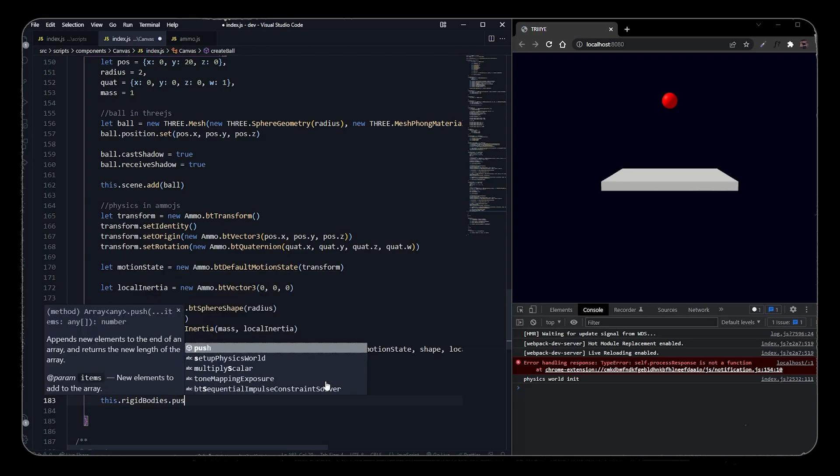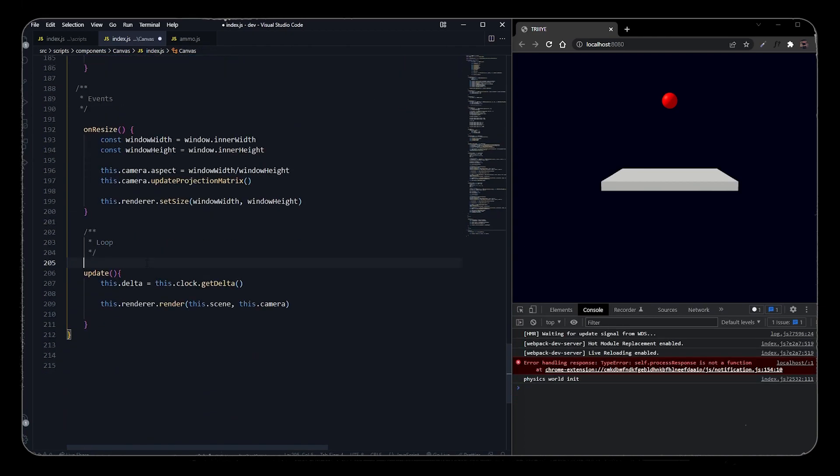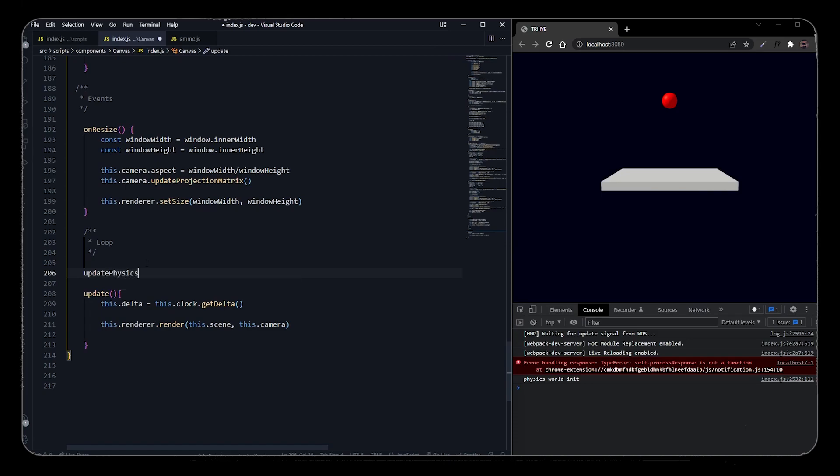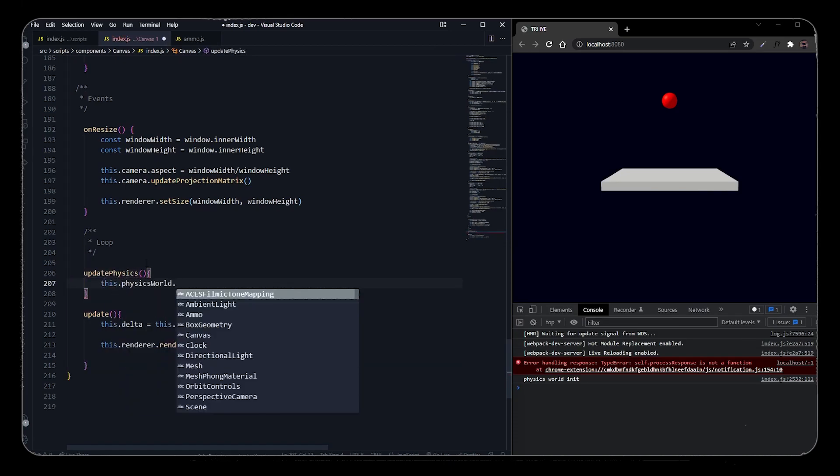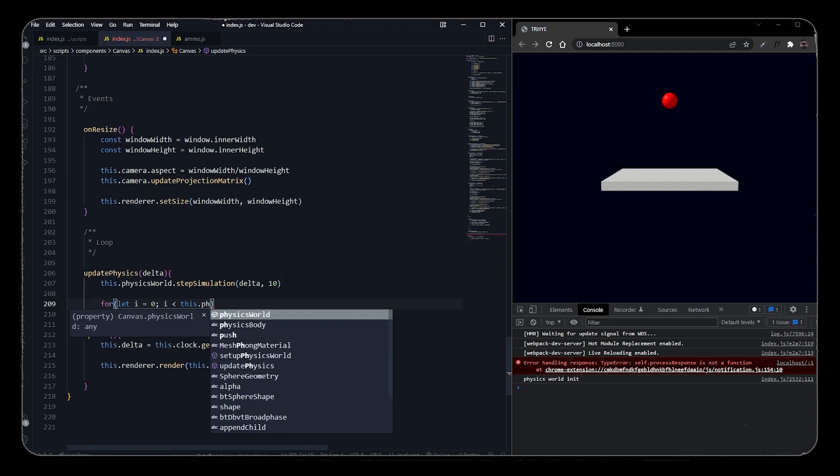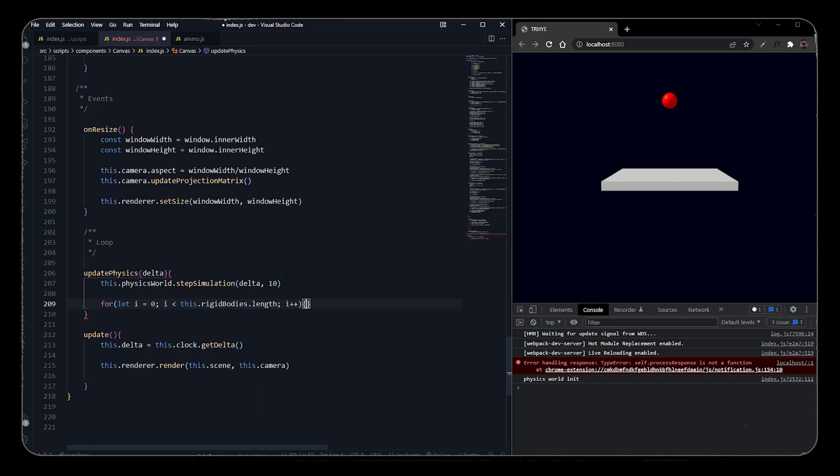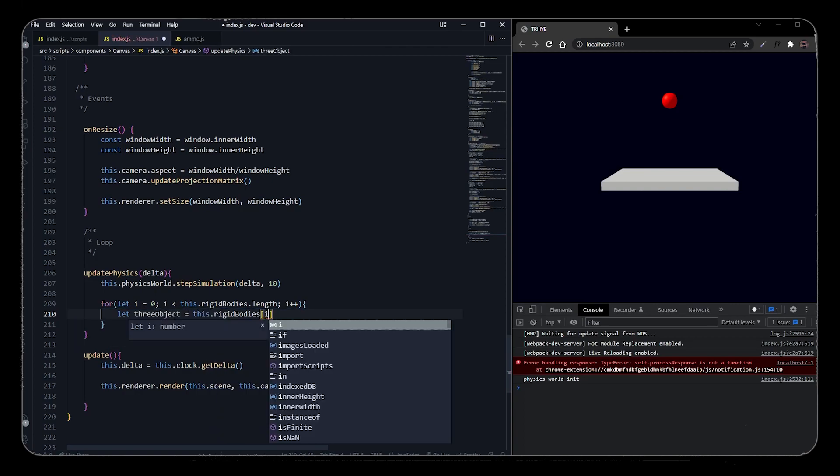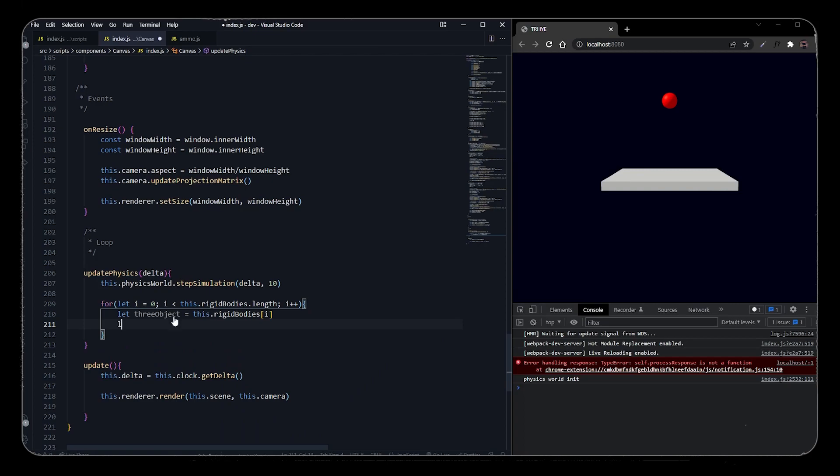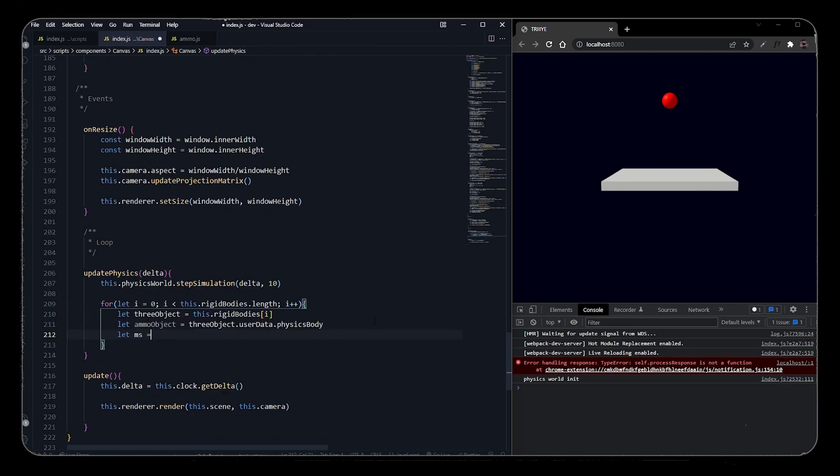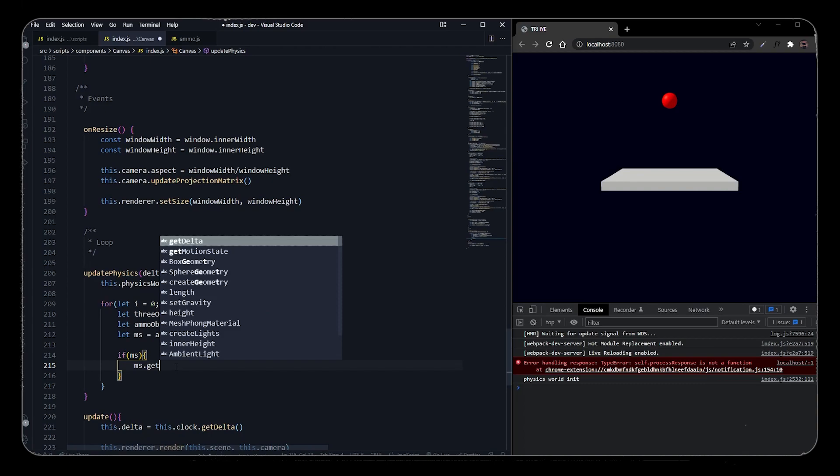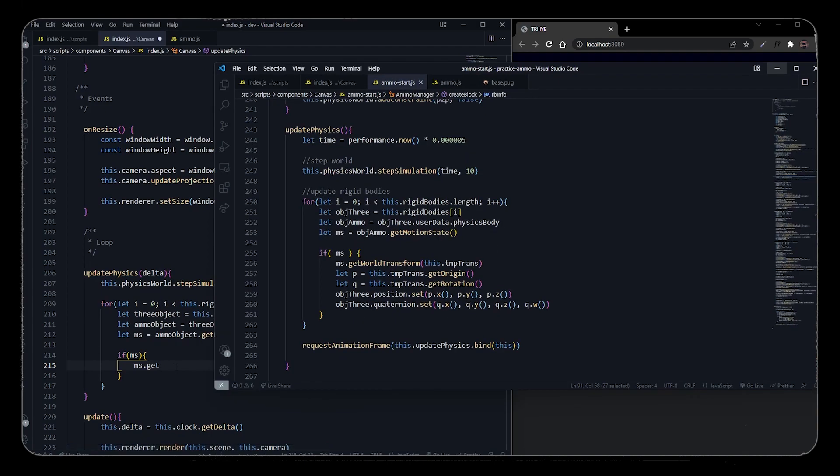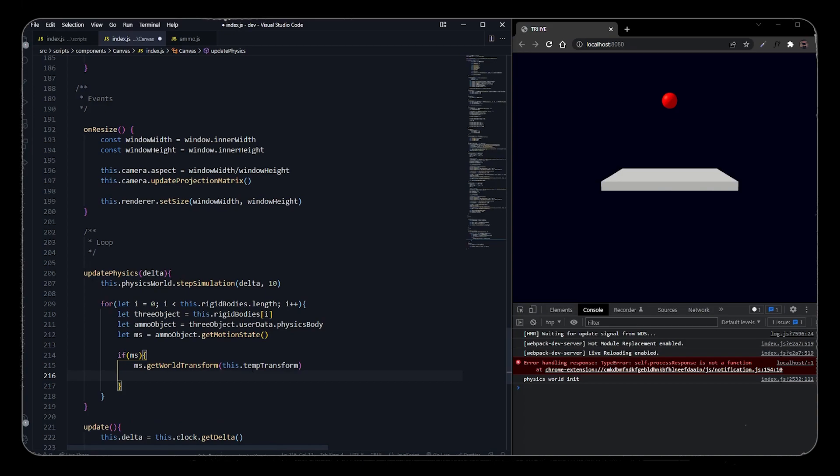So let's add a new update physics function where we will update physics calculations only. Let's add a new step simulation where it will update the function or the physics calculation time by time, just like requestAnimationFrame. Now we'll create a new loop where we will calculate each rigid body and we will transform the rigid body to its motion state. So we will pass rigid bodies of that particular number to a new variable called threeObject, and we will pass threeObject.userData.physicsBody that we have stored in the create ball to a new Ammo object. Then we will get the motion state of that object and we will check whether the motion state is there or not. If we have detected the motion state, then we will get the ball transformation with the temp transformation that we have earlier declared.